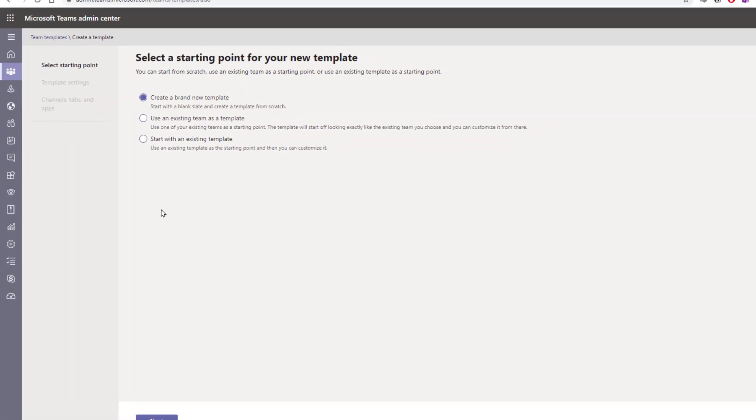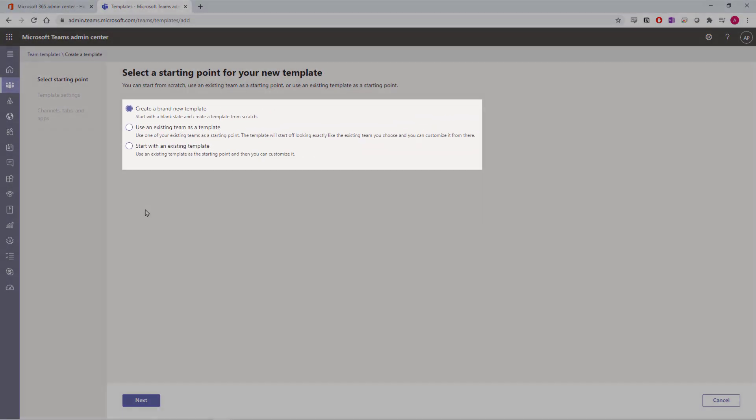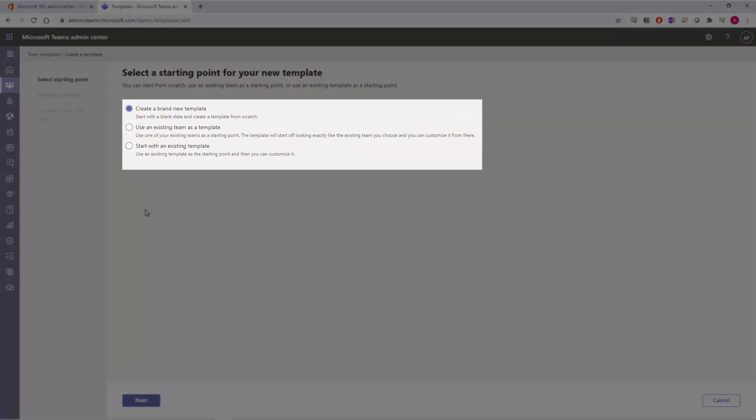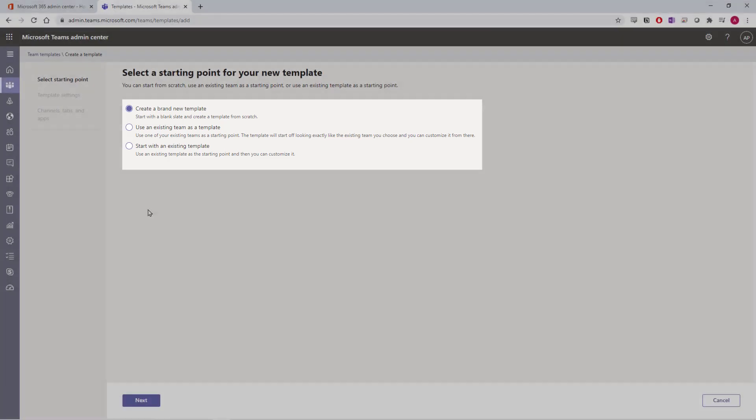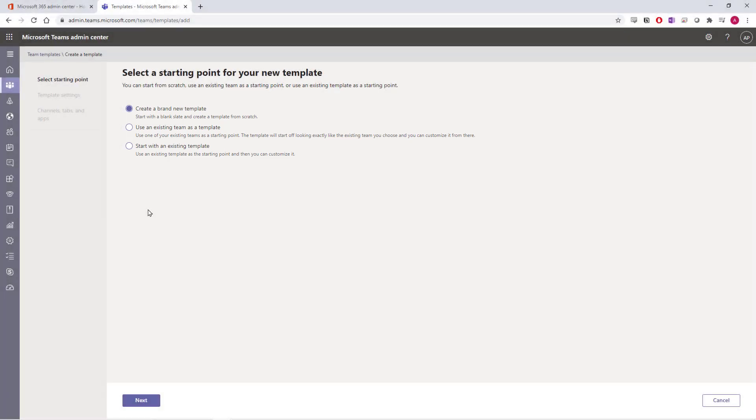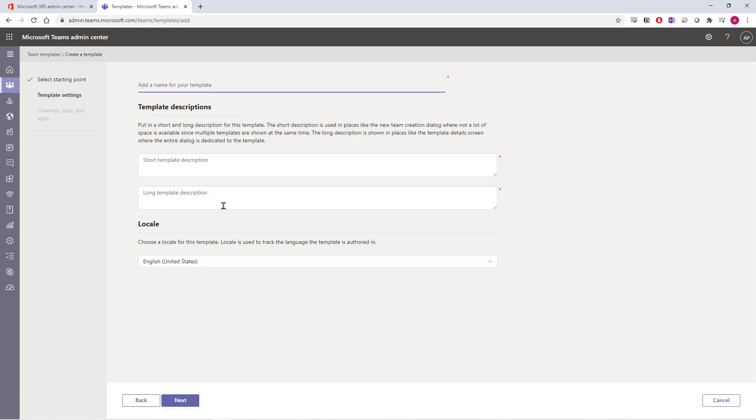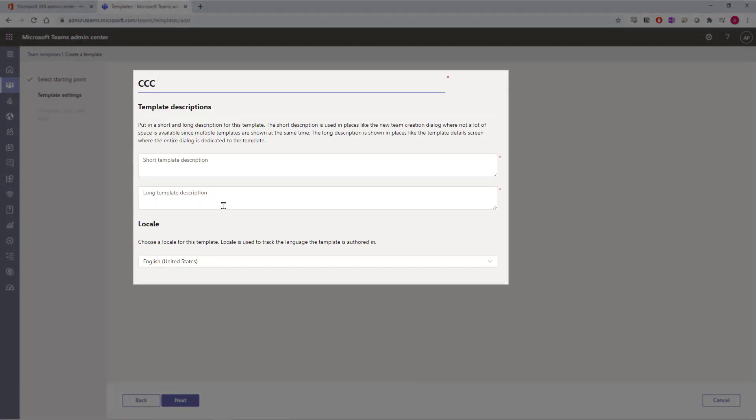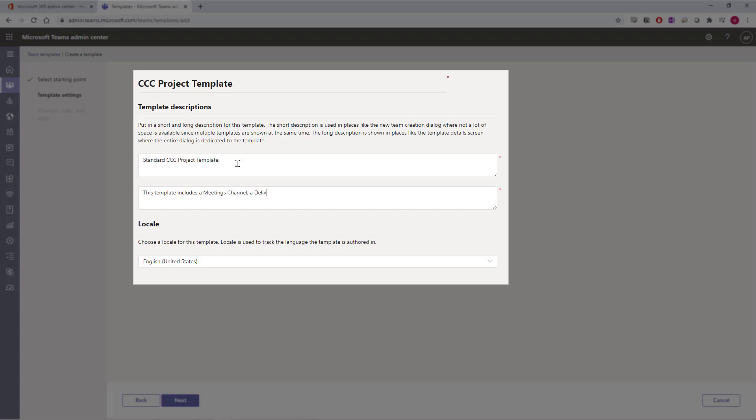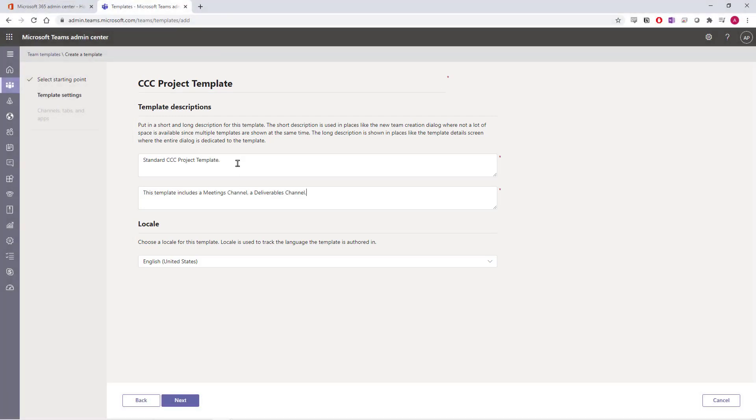You can create a brand new template, use an existing team as a template, or start from one that Microsoft provides. We'll start from blank in this demo. Select Next. We'll give our template a name that everyone using it will be able to recognize. We can give both a short form description and a long description here. You can also change up your language here for this template. Then select Next.